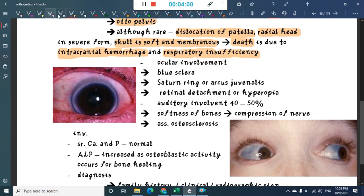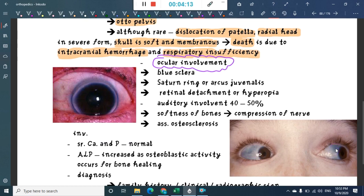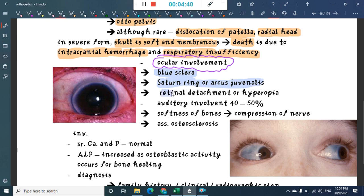An important finding is ocular involvement: a blue-colored sclera is seen in osteogenesis imperfecta. There is also a ring-like structure visible around the eye called arcus juvenalis or Saturn ring. Retinal detachment and hyperopia are also associated findings.